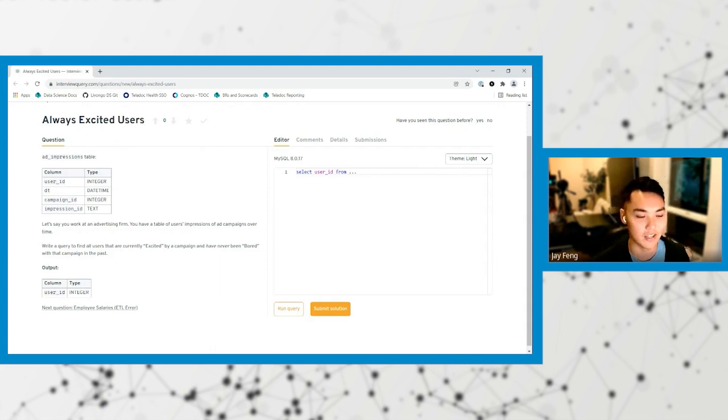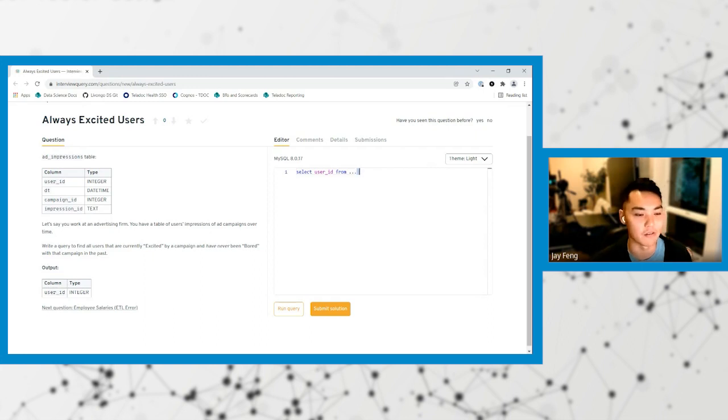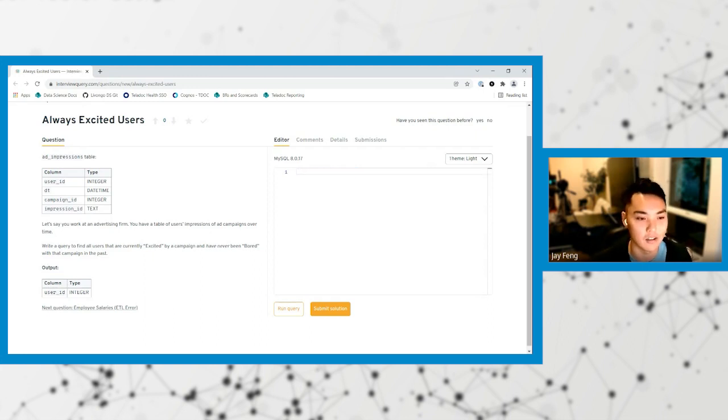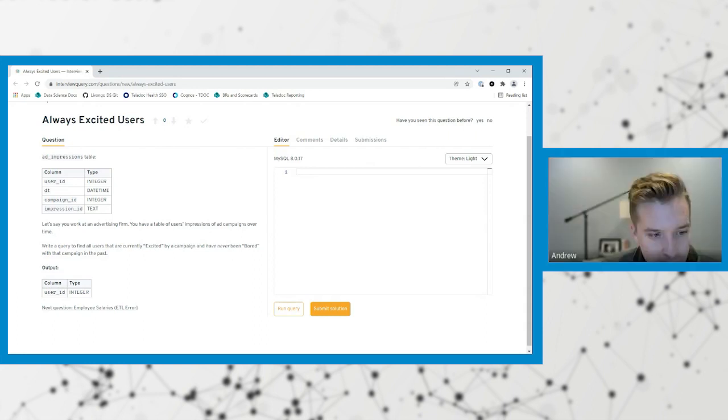So excited is actually the value for the impression ID and bored is also a value for the impression ID. But there could be other values within that impression ID too, like OK and something else.